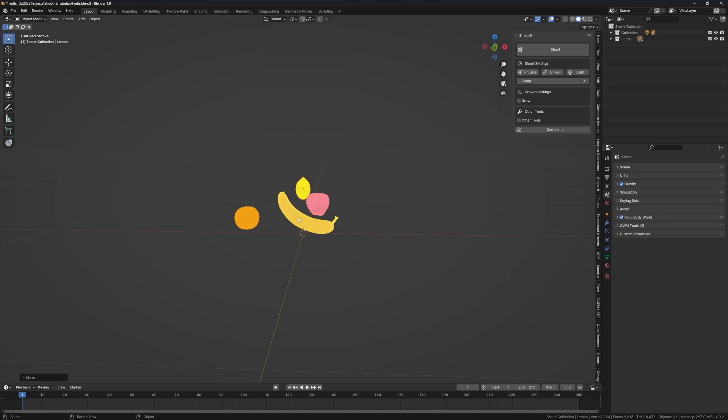They're just going to clump together using the force field. I have them all in the collection here, I'm going to spawn them one by one.